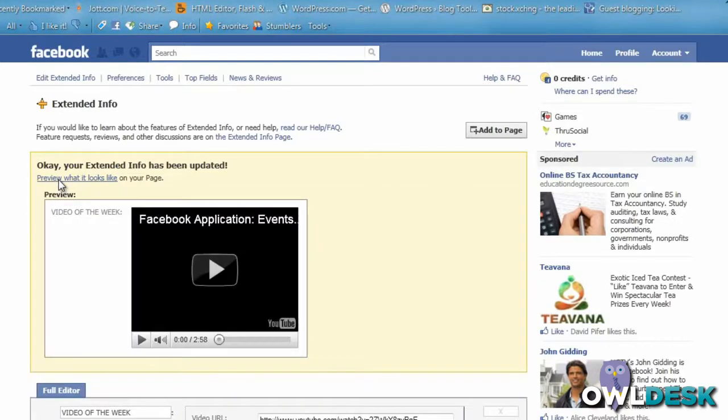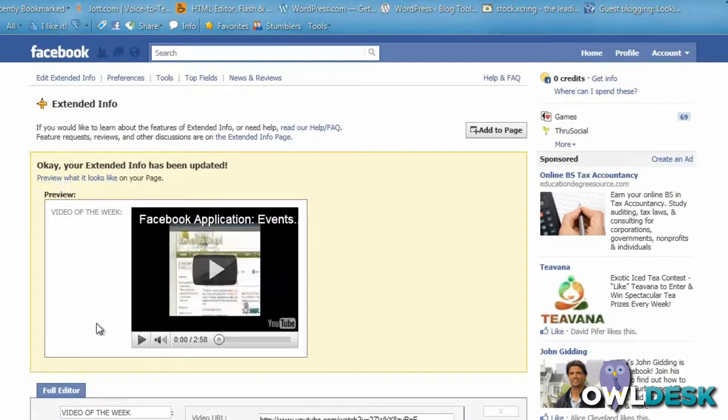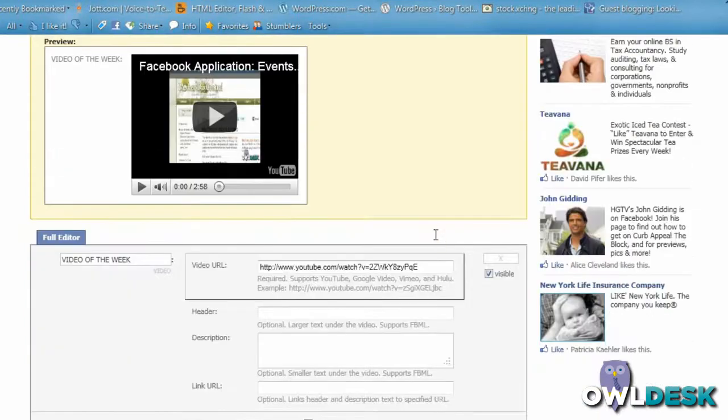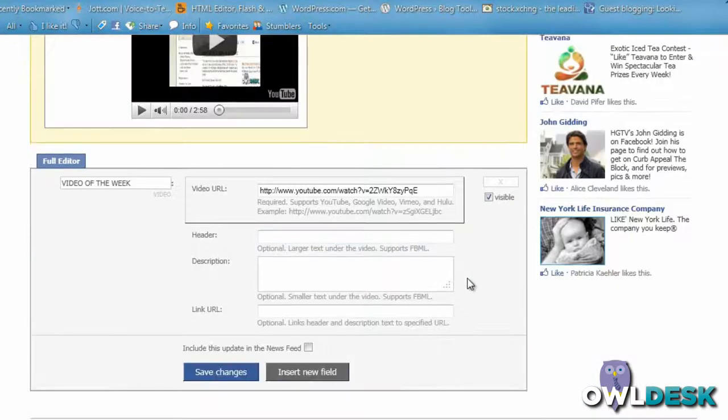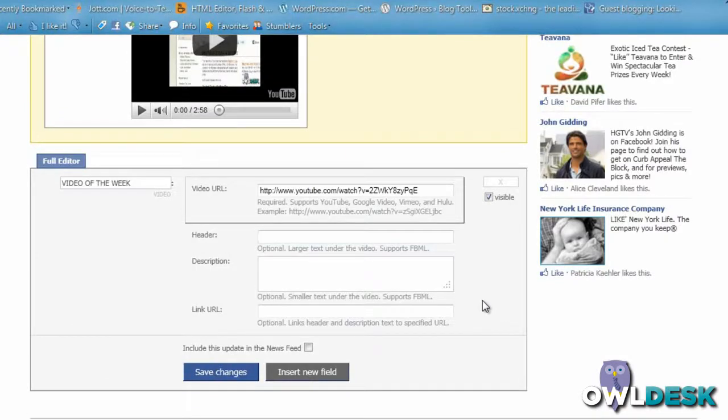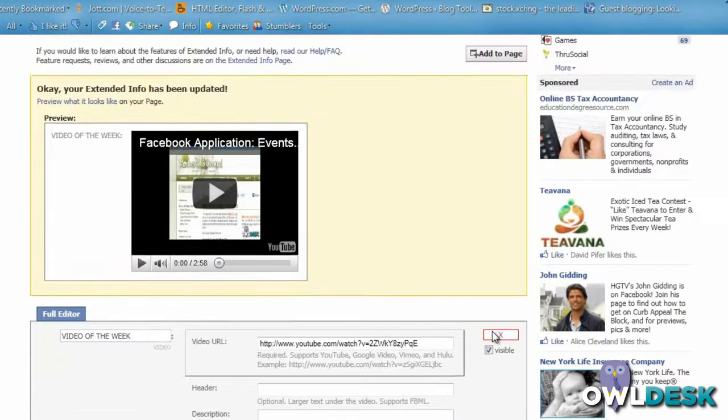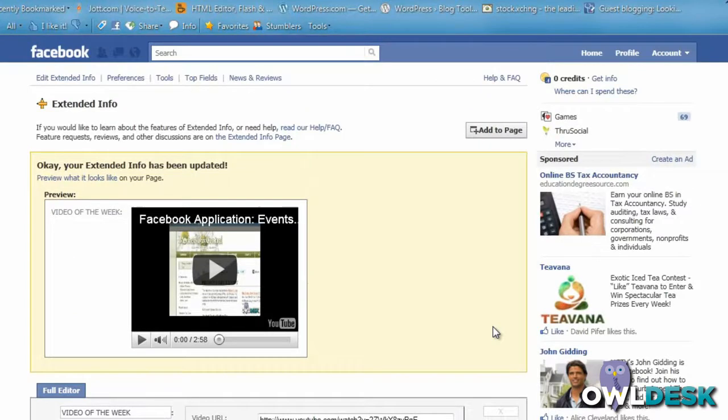It's really easy. It does take a little bit of time and thought in terms of what kinds of fields you want to add to your Extended Info page. However, it can be useful for sharing additional information with your fans on your fan page. Another great way to customize your page and make it different from everyone else's.